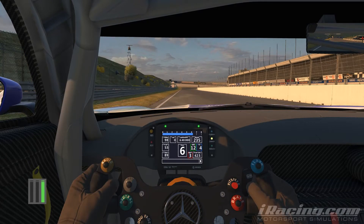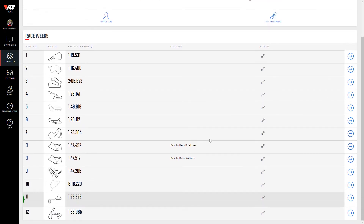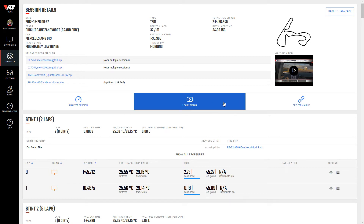So that was a 1 minute 33.965. Starting off from the VRS website, we've got data packs selected, and we're going to choose the AMG data pack as driven by Renz Brookman. We'll scroll down to the final week, open up the session details page, and this is where we can download the lap files with the ghost car, replay the setup, and of course we can click on 'learn track' to load the driving analyzer.